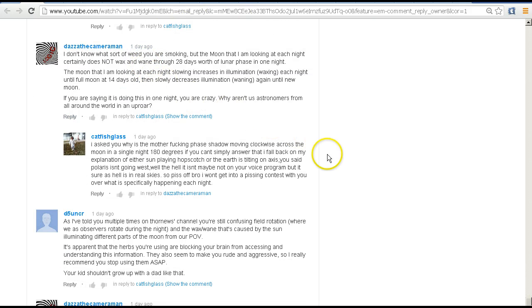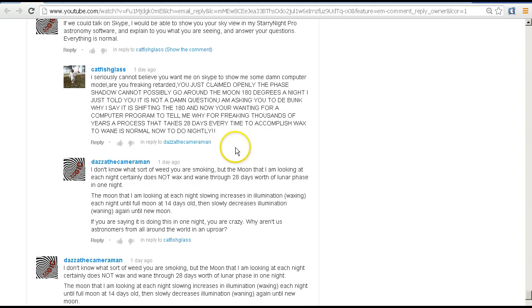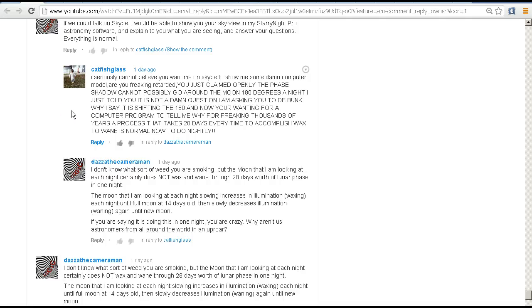In one of these comments he talks about 28 days. He says, 'I seriously cannot believe you want me on Skype just to show me some damn computer model.' I've offered to talk to him on Skype where I can share my screen with him and explain to him exactly what he's seeing. That's usually the easiest way when people are having trouble understanding something. It's often difficult trying to explain something in 500 character bites at a time, trying to explain something that is sometimes quite difficult to understand unless you can see it visually.